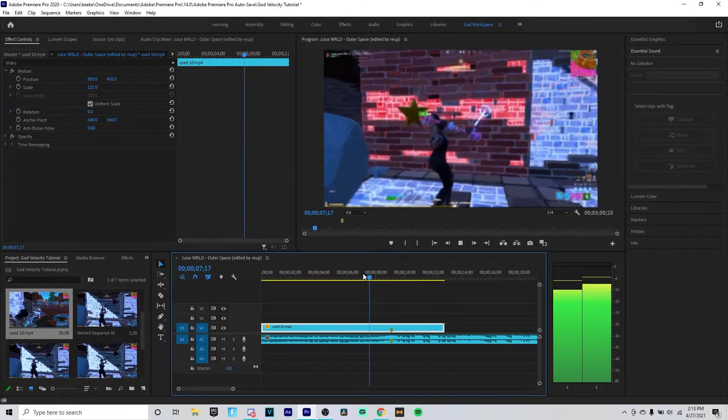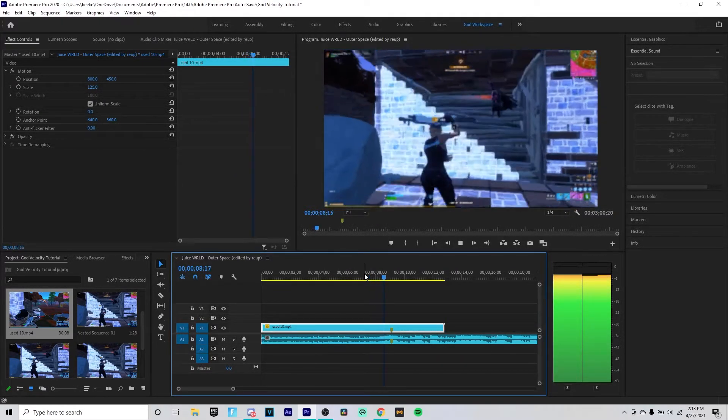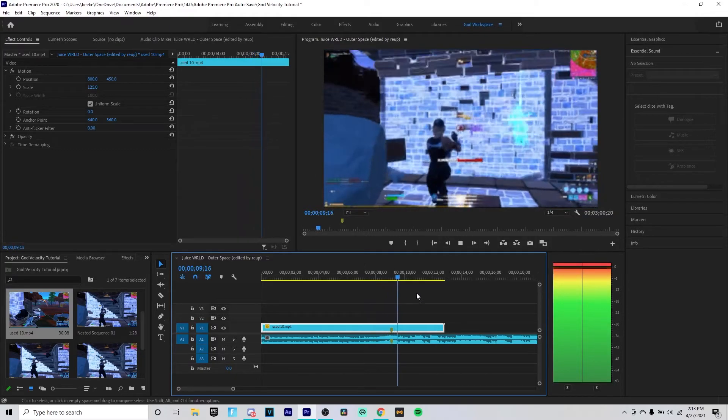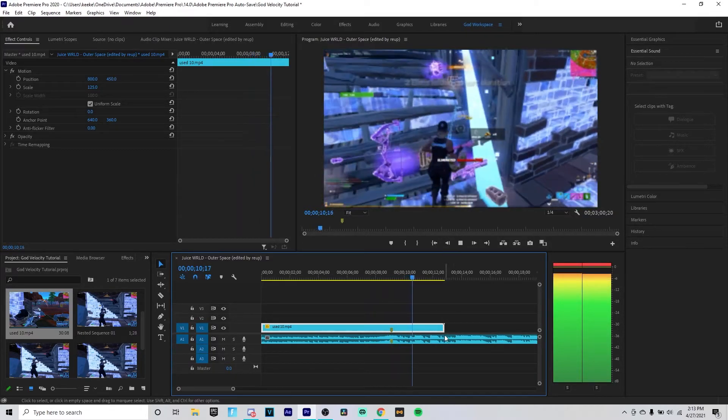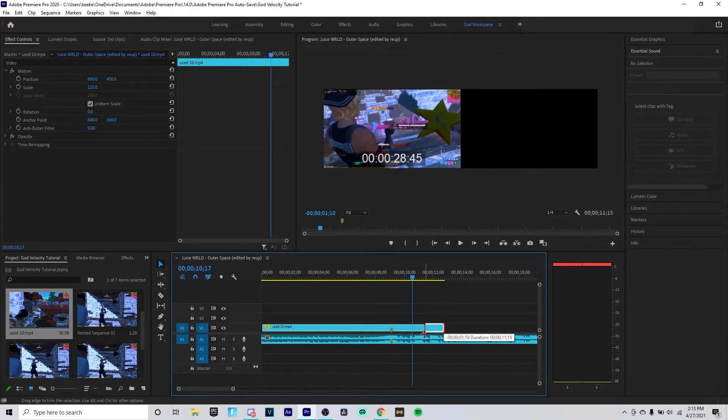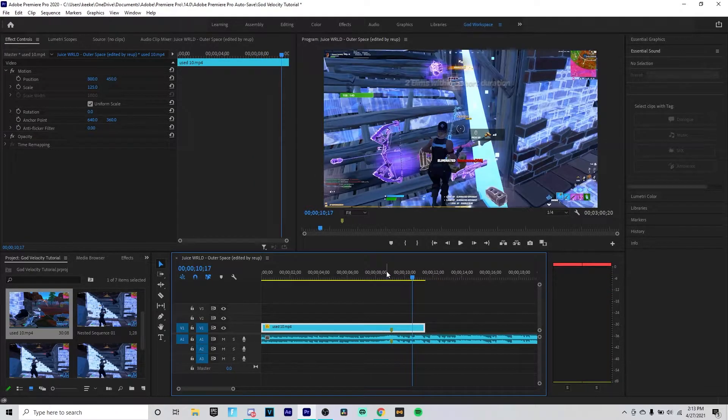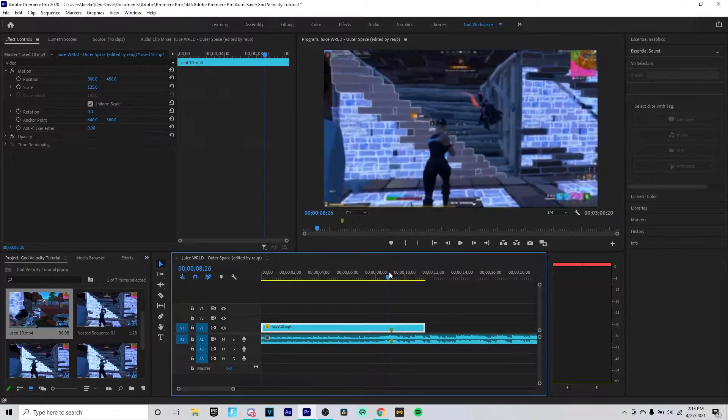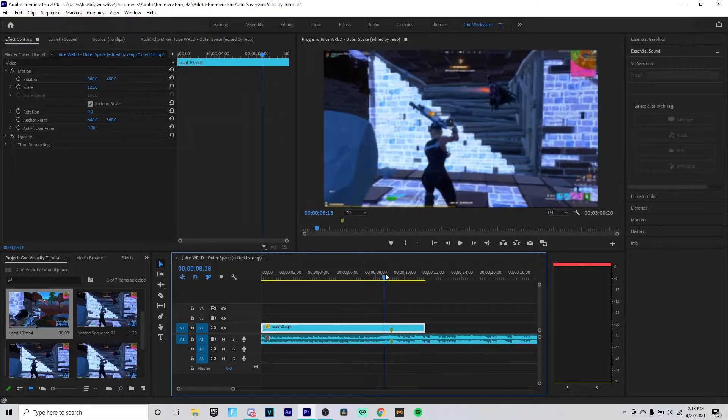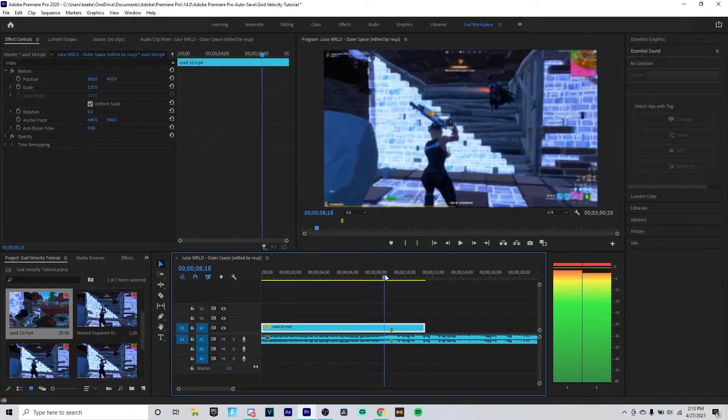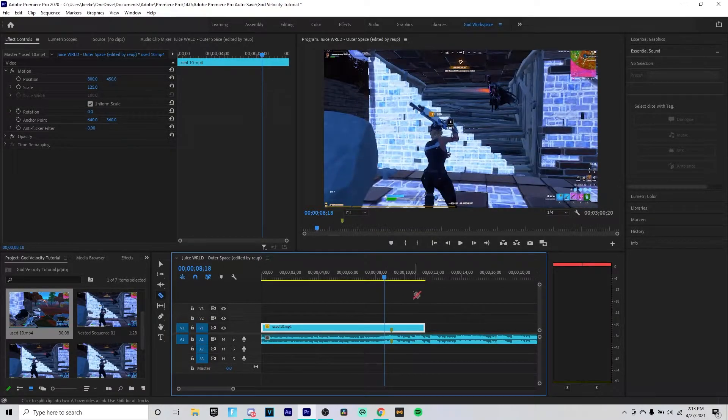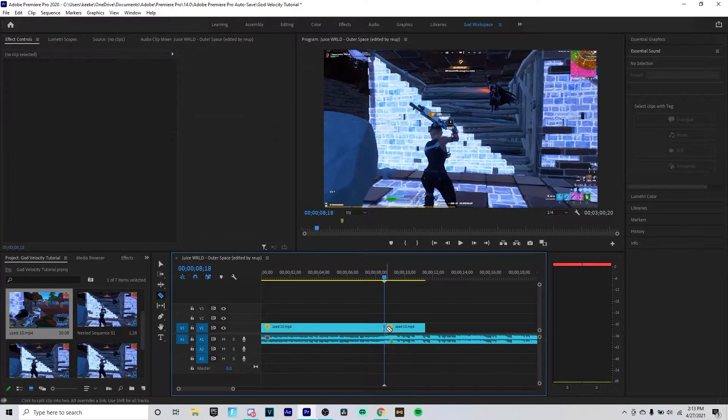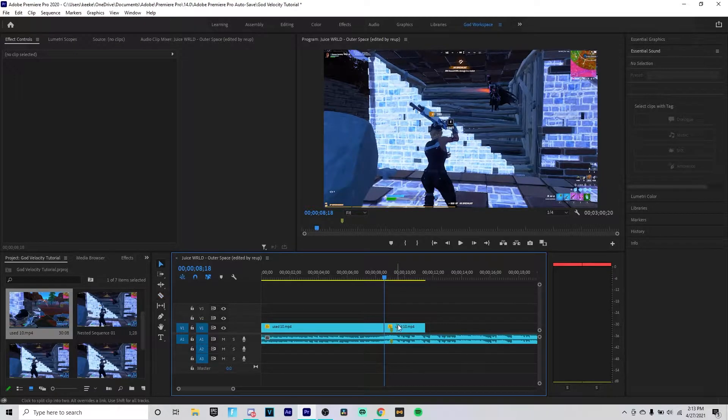Now you should have something like this. You have it synced up to your clip. Now what you want to do is you want to go to where your gun pulls out, so around here. You want to click C on your keyboard and cut it right on the clip.